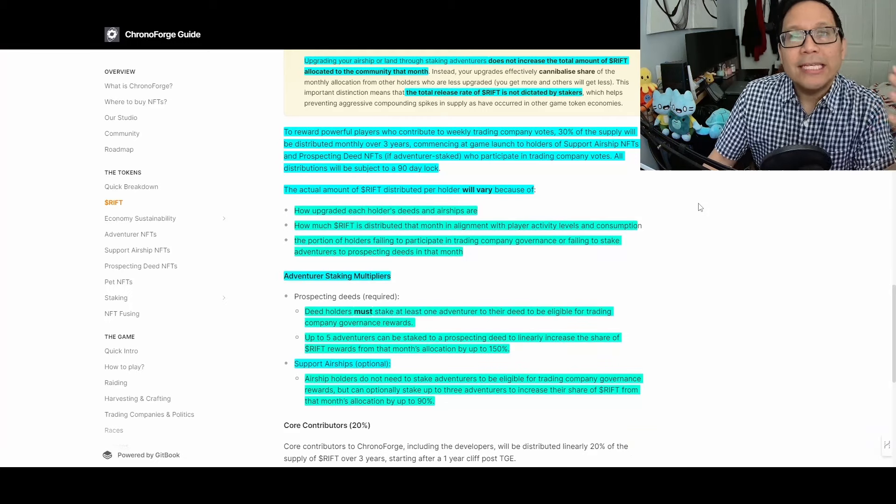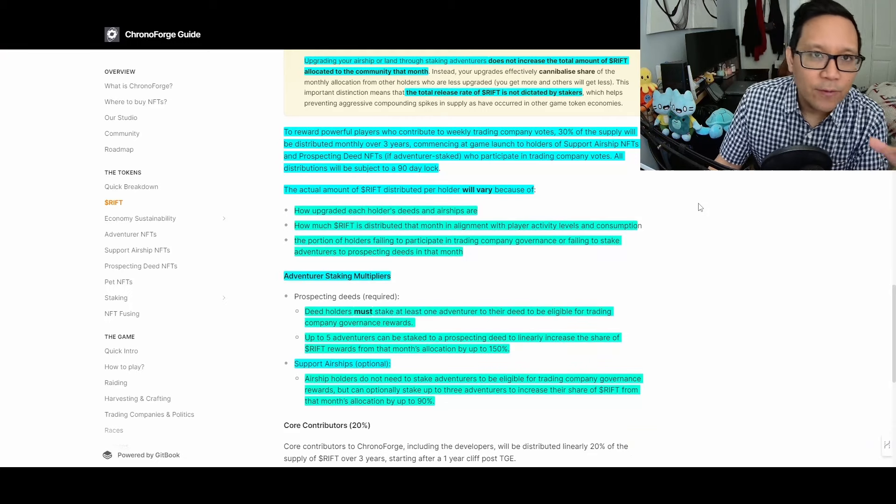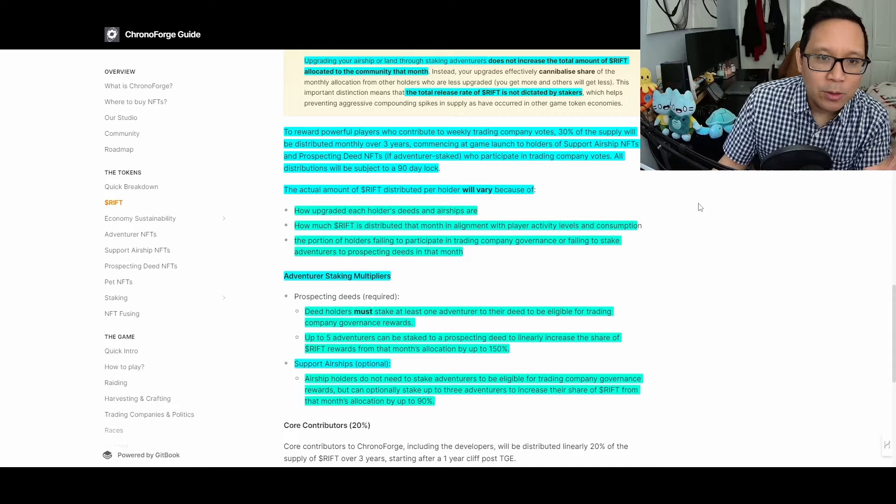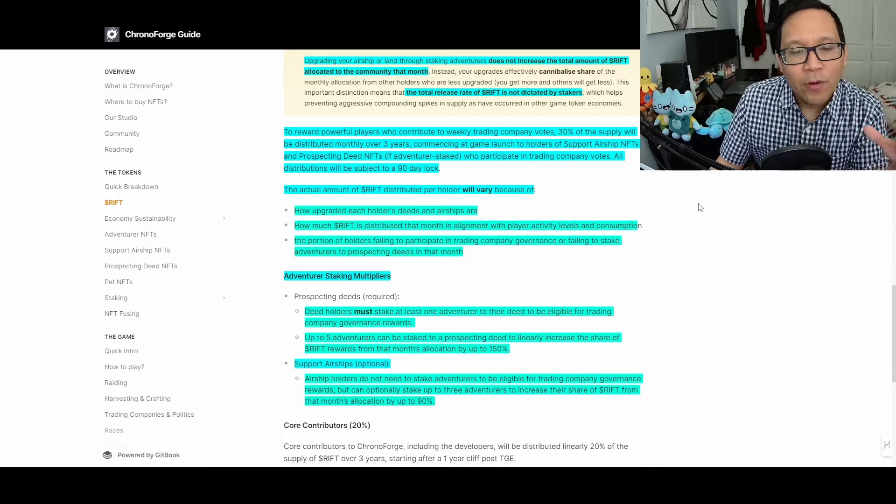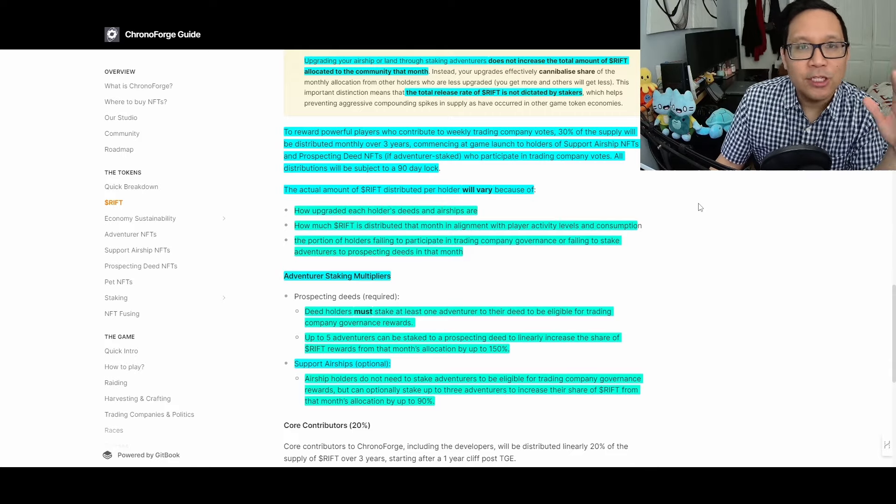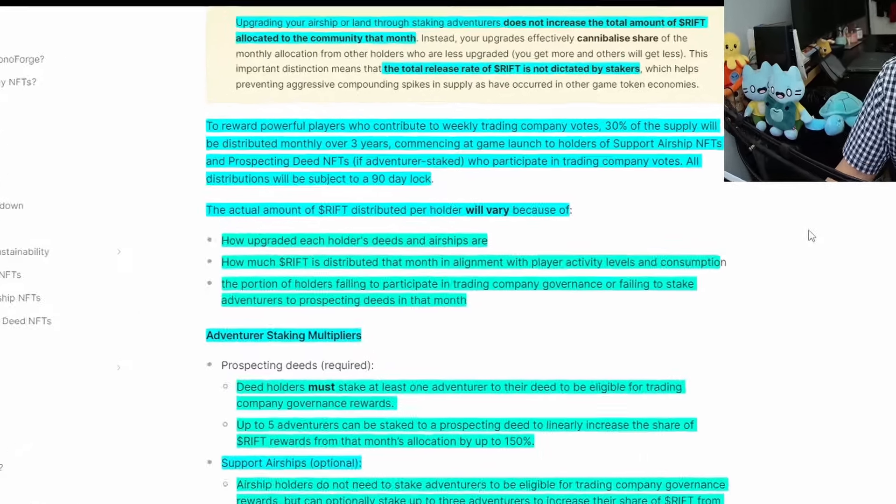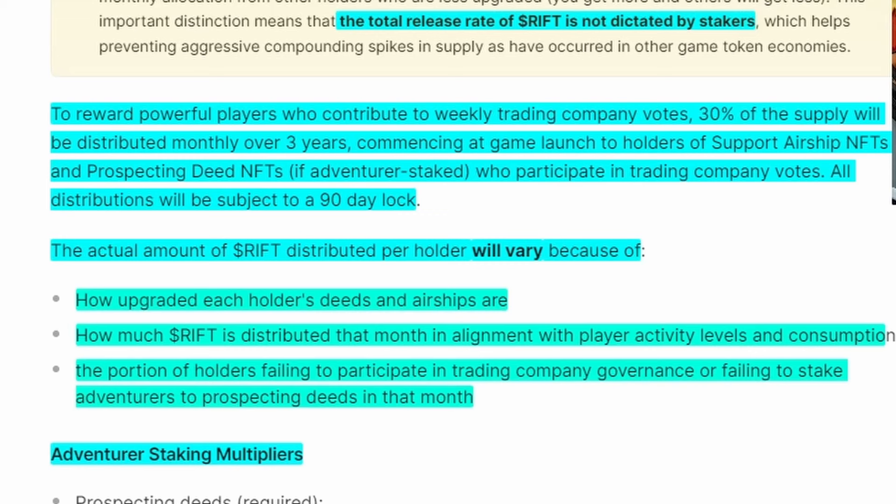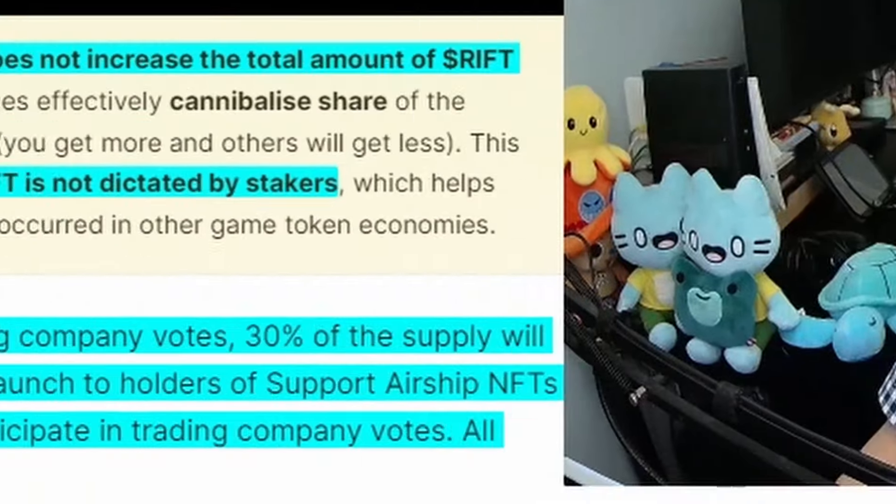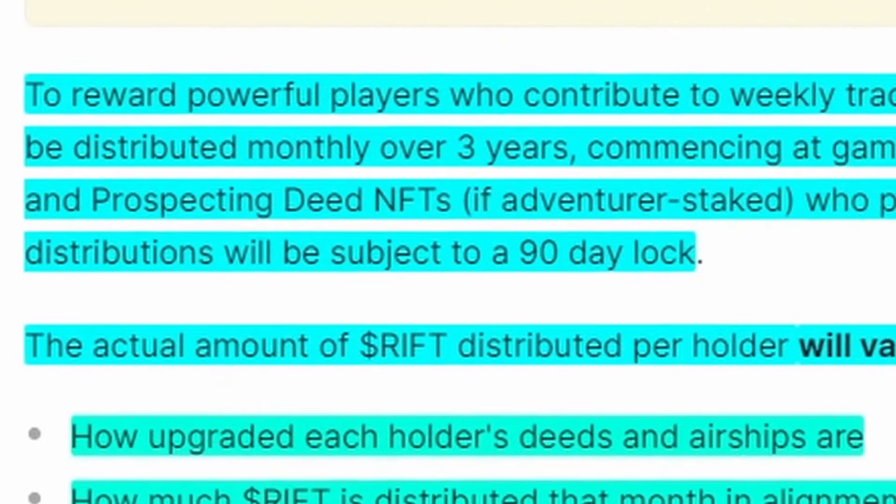This incentivizes the core game loop of voting inside trading companies. They reward powerful players who contribute weekly to trading votes. 30% of supply will be distributed over three years for supporting airships and prospecting deeds, and you must participate weekly in company votes.